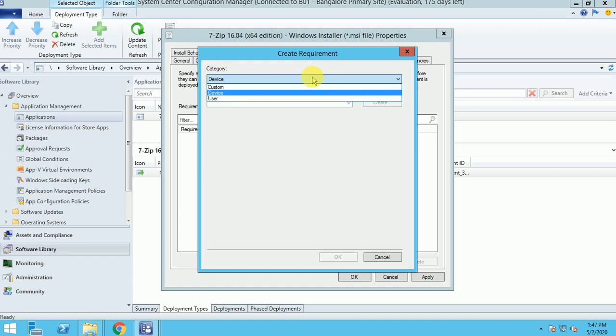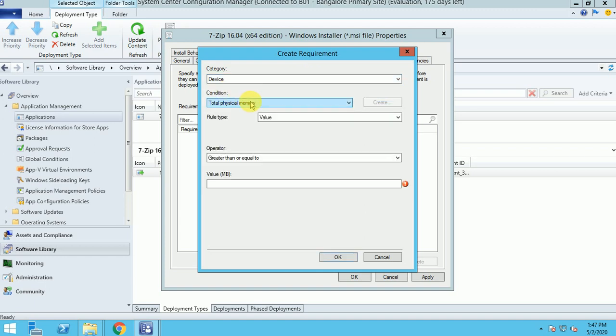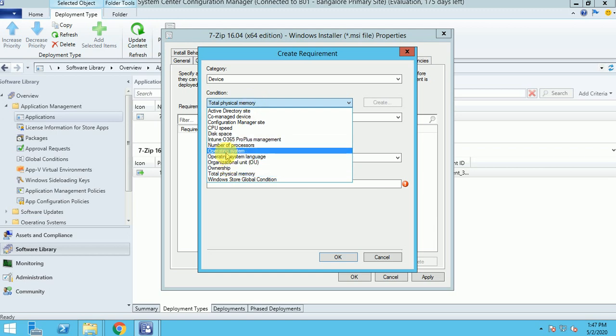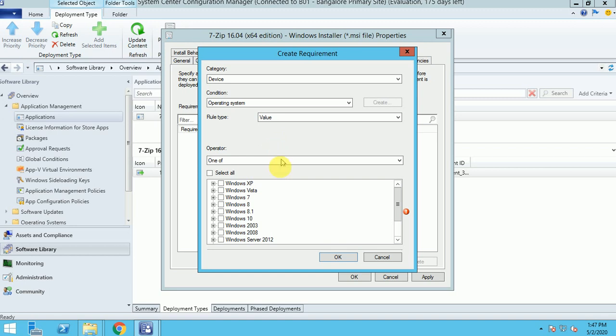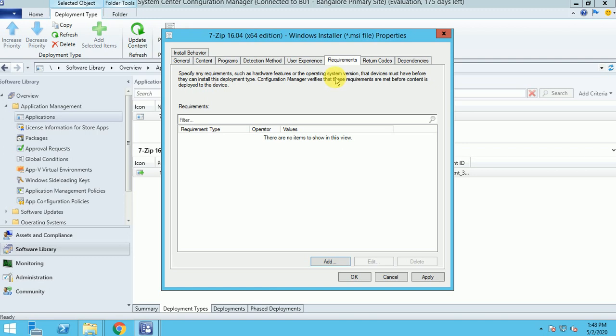Under Requirements, you can set conditions based on devices or operating system type. For example, you can select which operating systems this application should deploy to. This is useful when you want to restrict deployment — say, only to Windows 10. If you don't set this, and you accidentally add Windows 7 machines, the application will install on Windows 7 as well. Since I'm in a lab environment, I'm not going to restrict by OS.